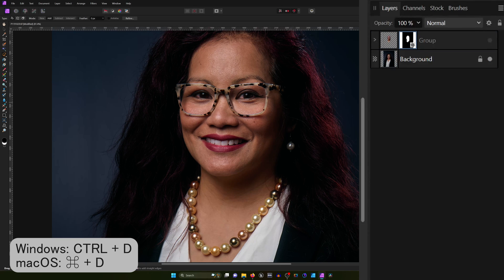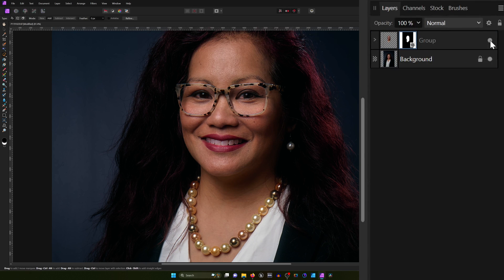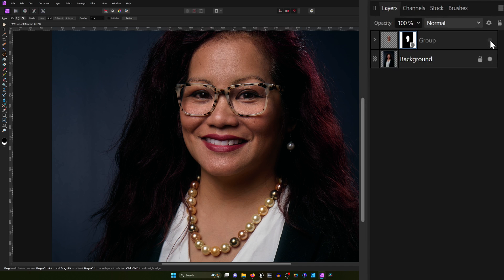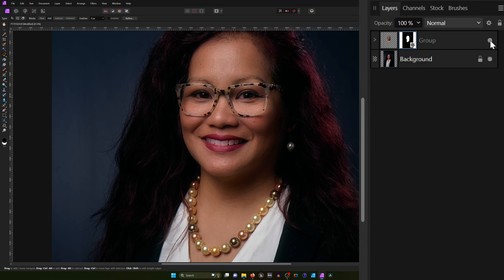I'm going to hit Ctrl+D to deselect. Now when we toggle the group on and off, you can see that it's only affecting the skin — not the hair, not the clothes, not the background. So we've isolated the smoothing and sharpening effect only to her skin.